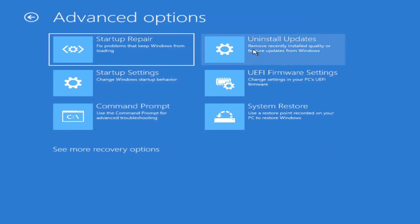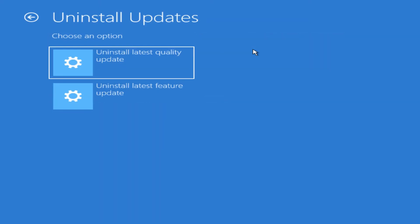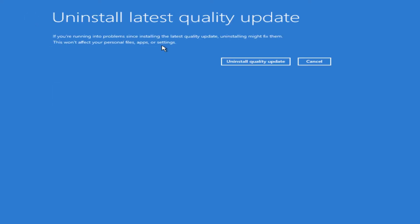You've got Uninstall updates. So we can go in here and you have a couple of options where you can uninstall the latest quality update or uninstall the latest feature update. These are different types of updates that it allows you to be very granular in this and choose. If we go to the latest quality update, it'll tell you here that if you're running into any problems since installing the last quality update, then uninstalling that might fix the problem and that it won't affect your personal files, apps, or settings. It's really just removing that last update. So you can simply click on here to uninstall it.